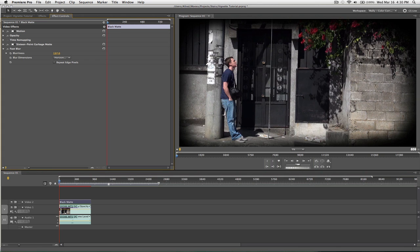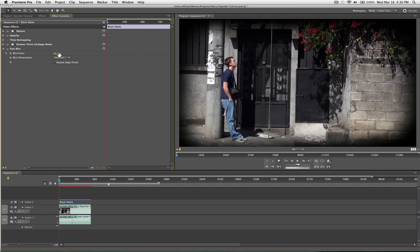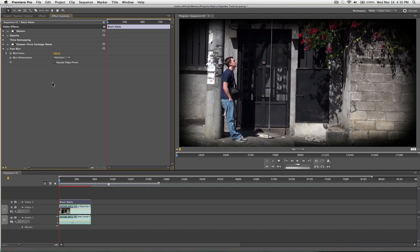So, you can just blur that as much as you want. And, bingo. You've got a custom vignette in Adobe Premiere. Yep, and that's how you do it.